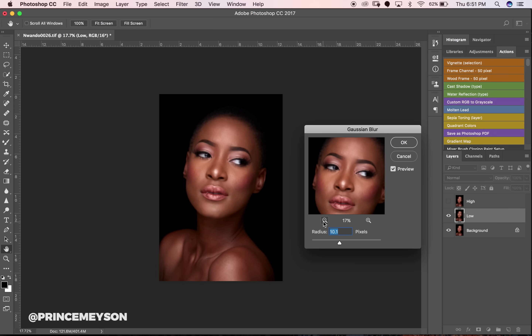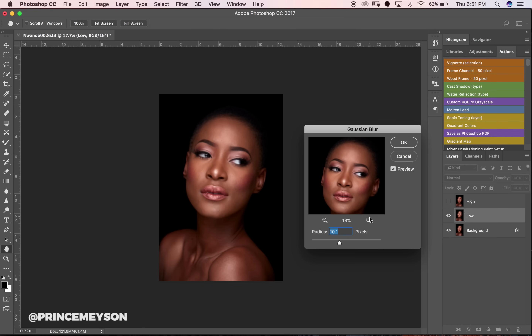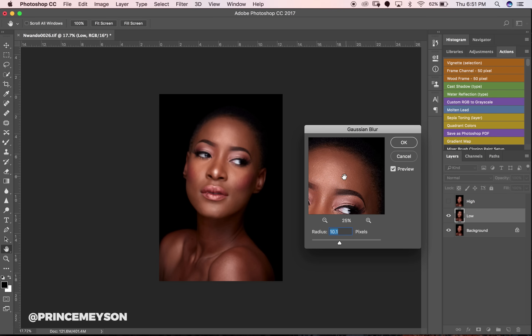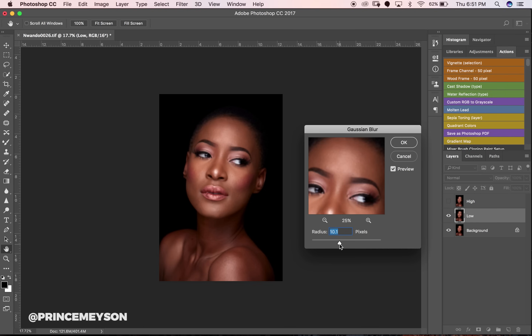The less sharp your image, the less texture you see. So when you're doing beauty shots, your radius might have to be high, and when you're doing full portraits, your radius will probably have to be low. For this image, you want to find the radius that takes out most of the blemishes and skin texture. Somewhere around 9 or 10 works fine for this image.